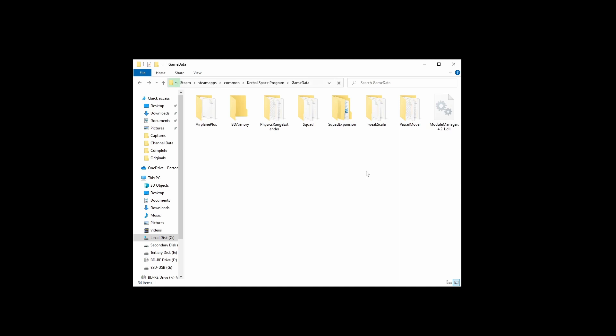Anyway, that's it for the manual install. This is sort of the manual method of doing things. You can also do it through CKAN, by installing CKAN, and that will automatically install everything for you and any dependencies and keep it all up to date. And so it takes the kind of the human error out of it.